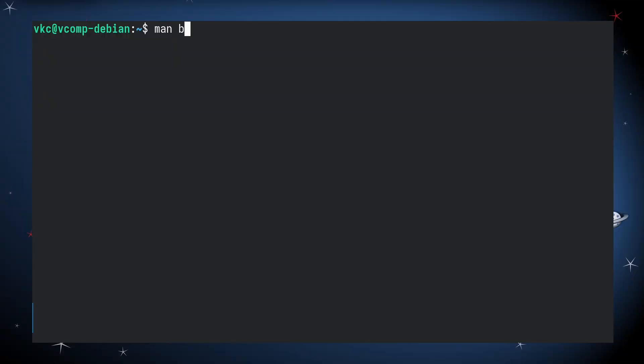So hopefully you're now a bit more comfortable with the CD command. And if you want to learn more, you can check out the man page for built-ins using man builtins.